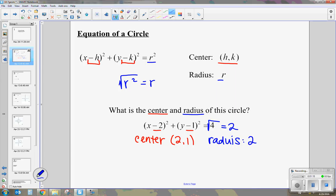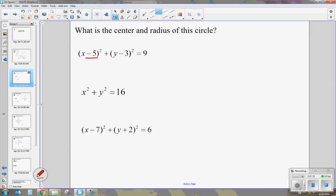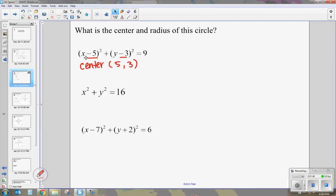These two pieces of information help us graph a circle and write an equation of a circle. Let's practice finding the center and the radius. For x minus 5 squared plus y minus 3 squared equals 9: to find the center, we look at these two numbers and change their signs, so it's positive 5 comma 3. We take the square root of 9, which is 3, so our radius is 3.